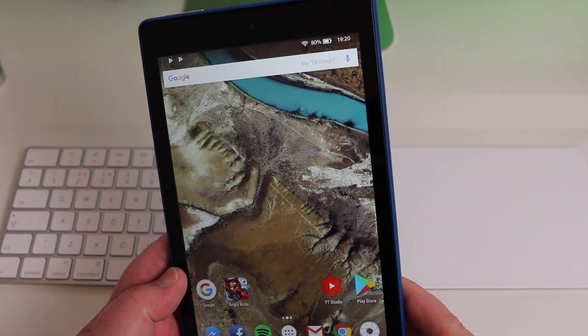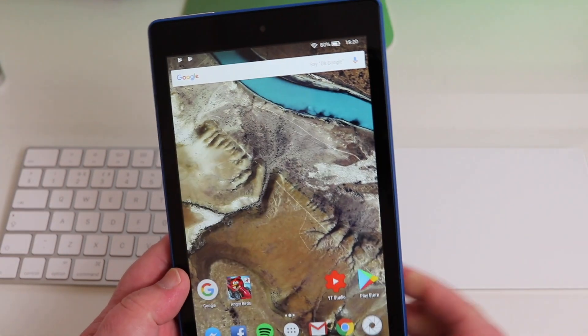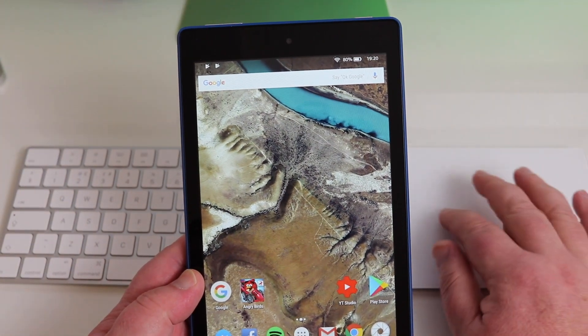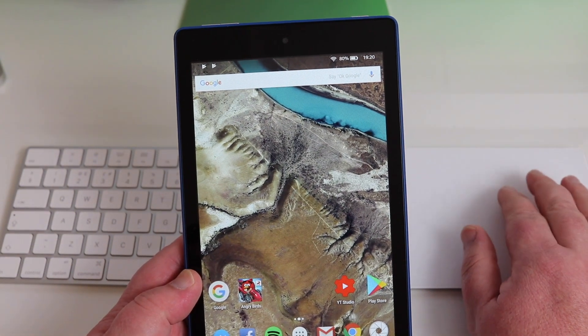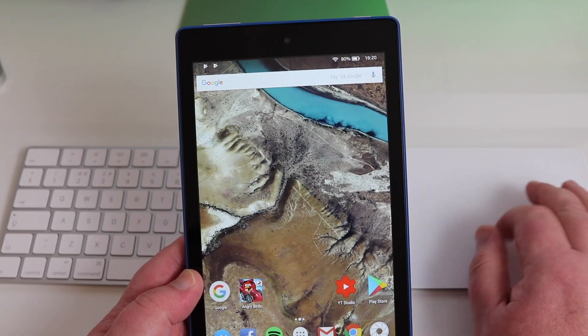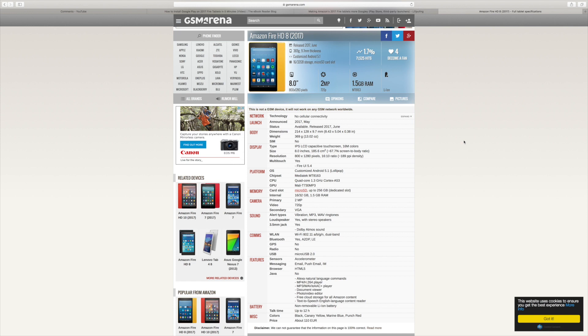Now I'll just have a quick read through the benchmarks - well, the actual specs I should say - of the tablet, just to give you some idea. So this tablet was released in May 2017. It's an 8-inch IPS capacitive touchscreen, it's 800 by 1280 which is 189 for the PPI. And it's working on the Fire UI 5.4 which is a customized Android 5.1, which is Lollipop.